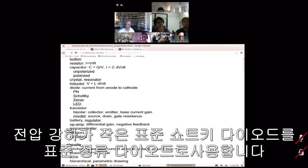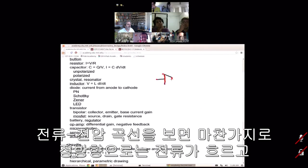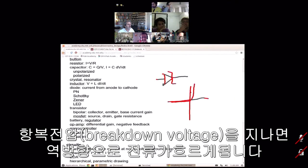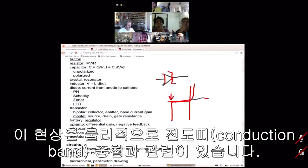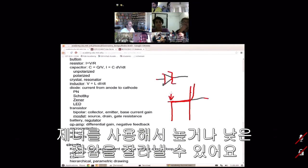A Zener diode looks similar to a standard diode but with a small hook on the symbol. Its IV curve shows it doesn't conduct in reverse until you reach a breakdown voltage, at which point there's a sharp drop and it conducts backwards — related to the conduction bands crossing internally. Zeners are very handy for setting or clipping a voltage, preventing it from going above or below a set point.